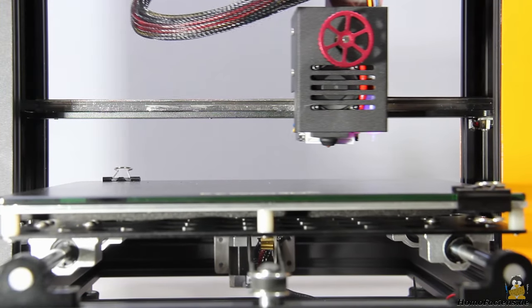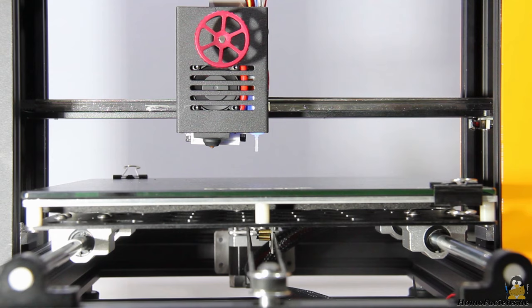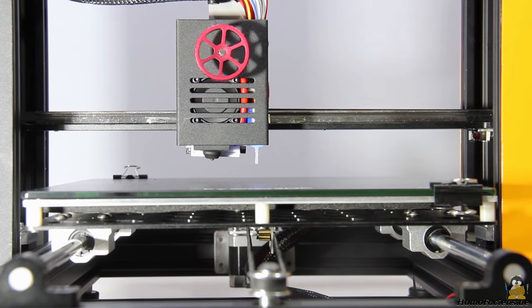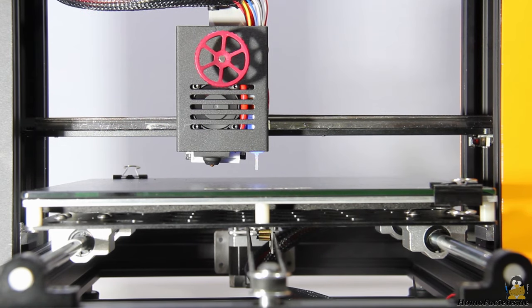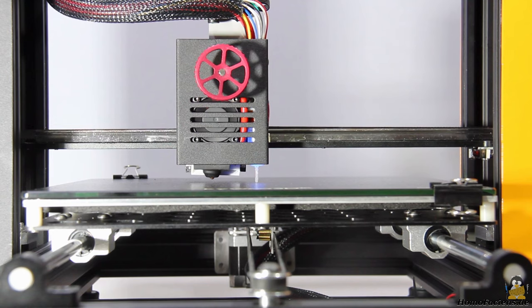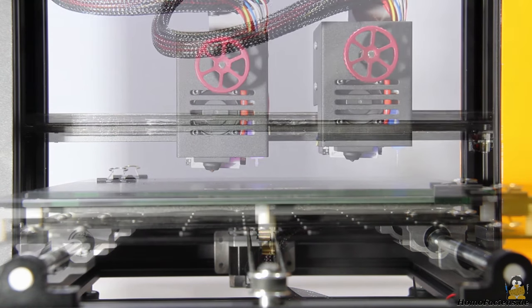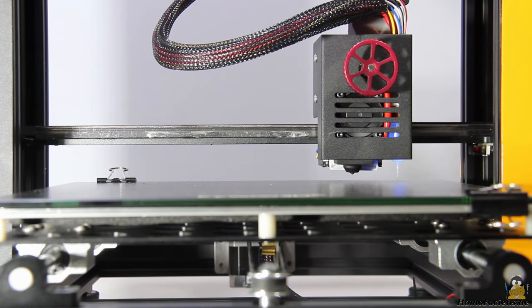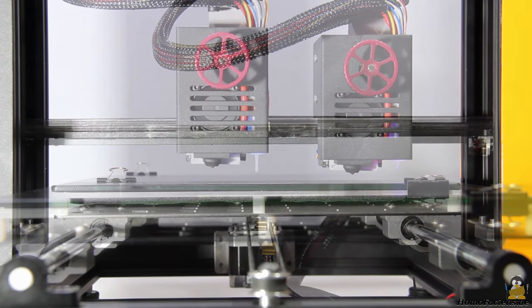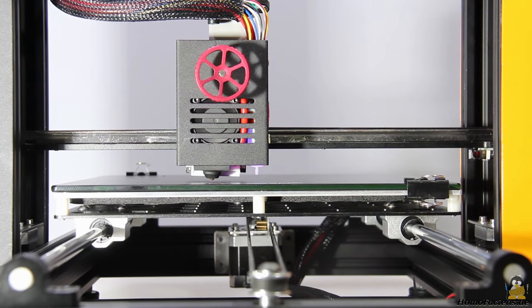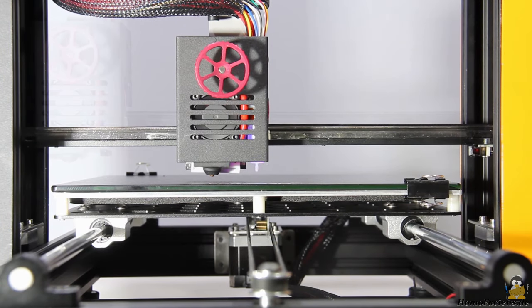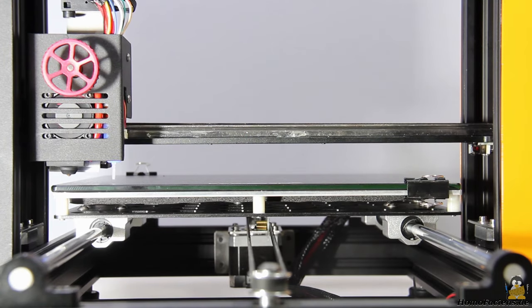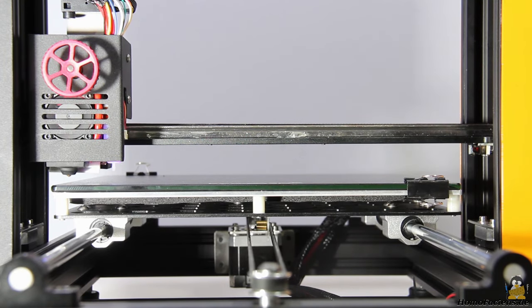The print bed is leveled automatically with the help of the sensor on the printhead. After all axes have been driven to the limit switches, the procedure begins. At a total of 9 points on the build plate, the Z axis moves down until the sensor is triggered. The process is completed in about 2.5 minutes.